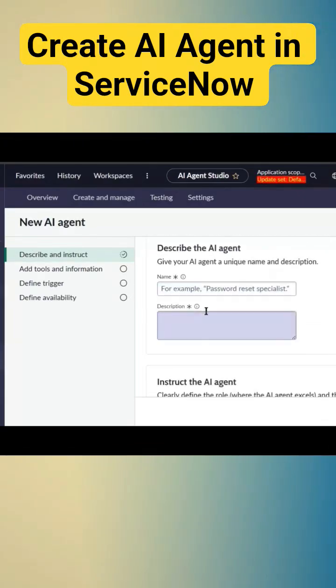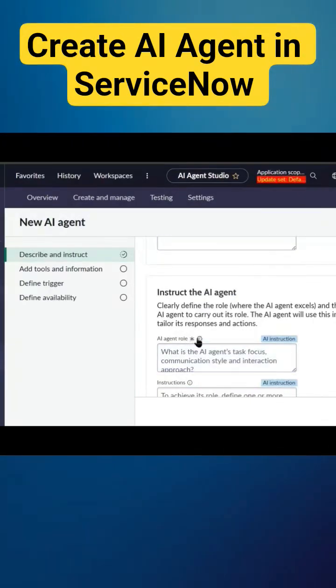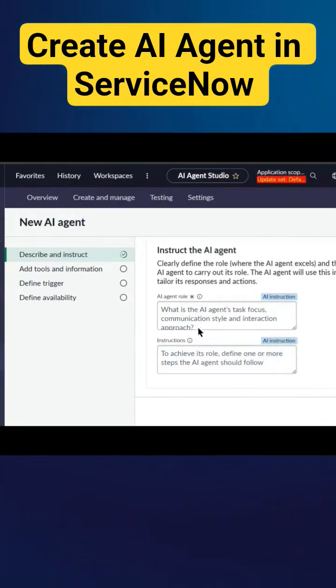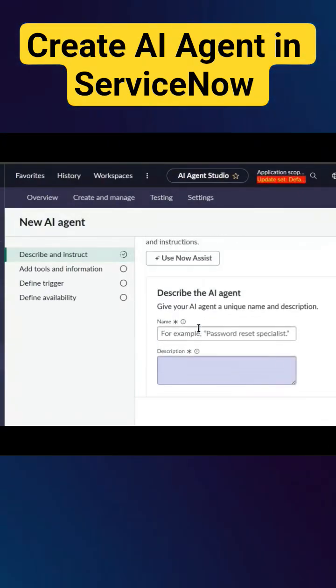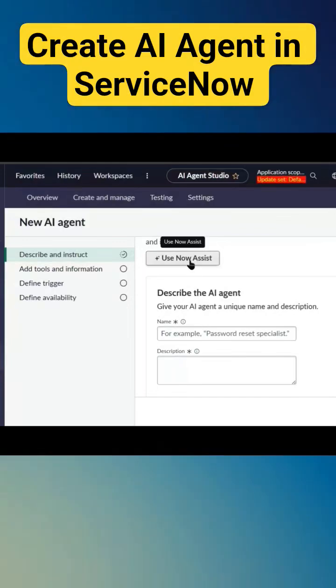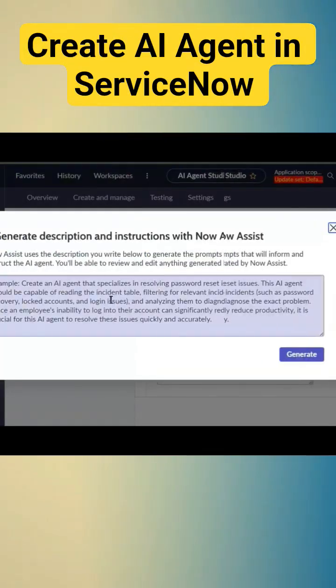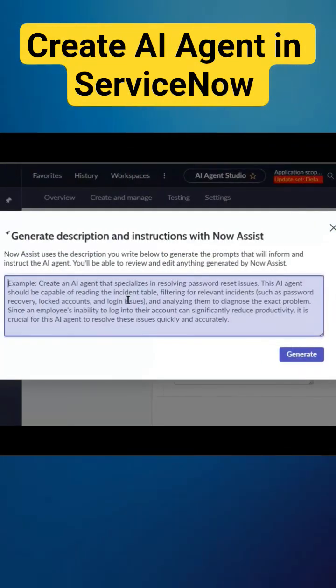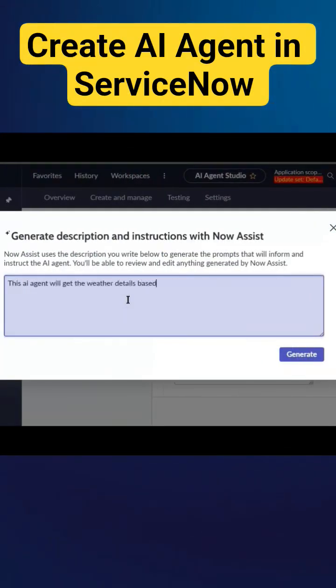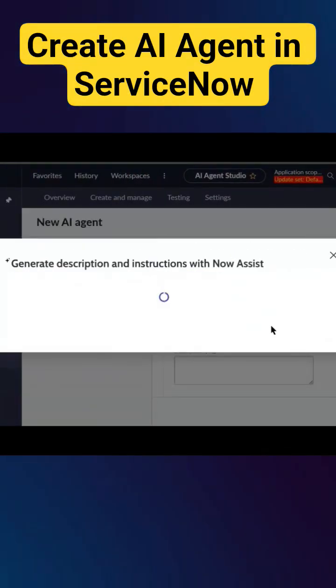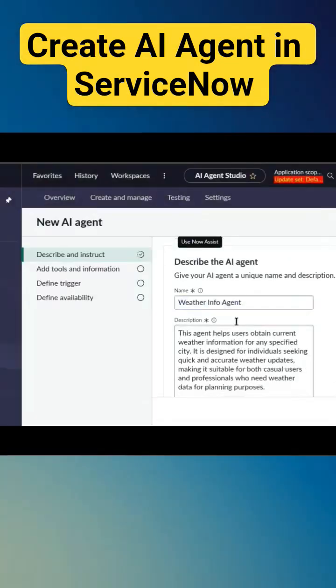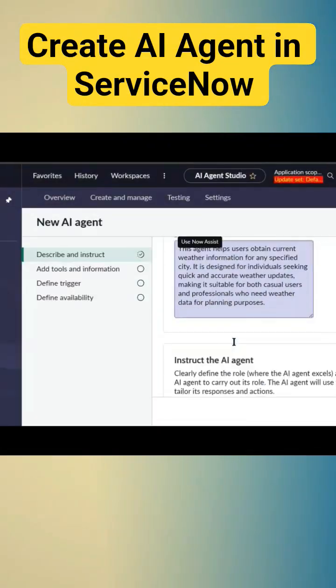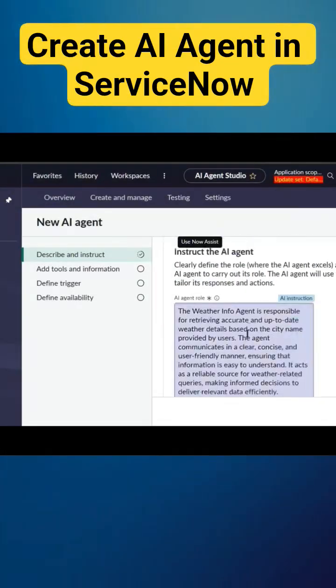Here we need to give the name, description, role, and instruction to the AI agent. We can use Now Assist as well. I'll click on generate, which will generate the name, description, role, and instruction.